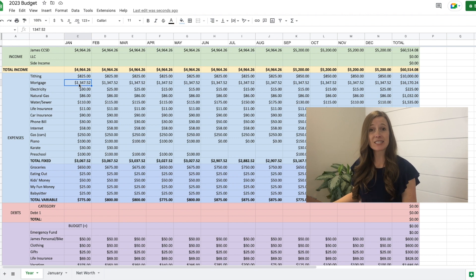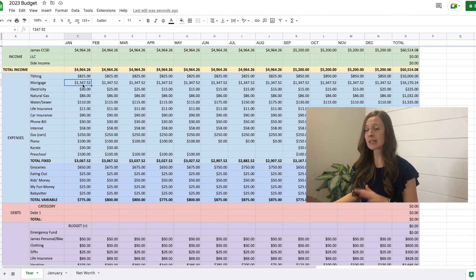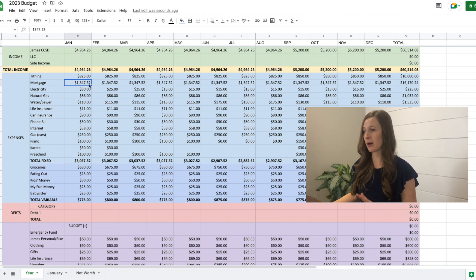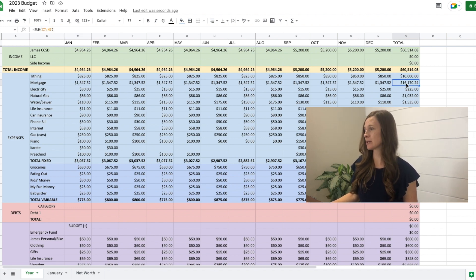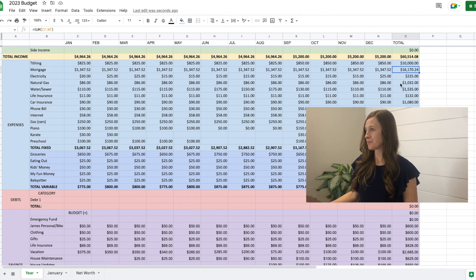Mortgage. This is our mortgage payment. $1,347 is our mortgage payment for the month. So I have that across the month. So it'll be over $16,000 towards our house.